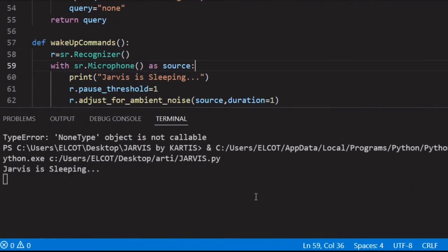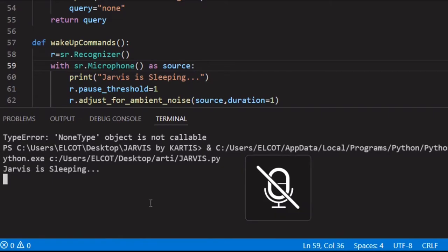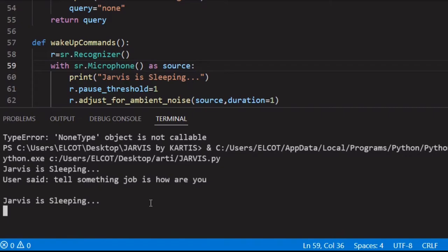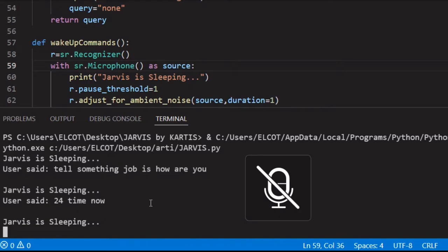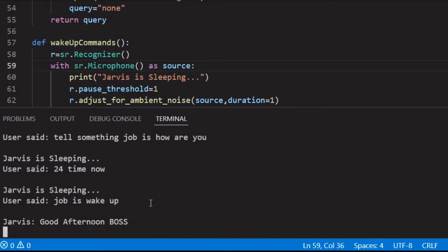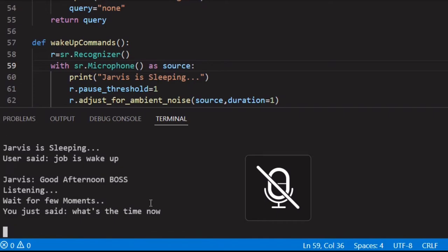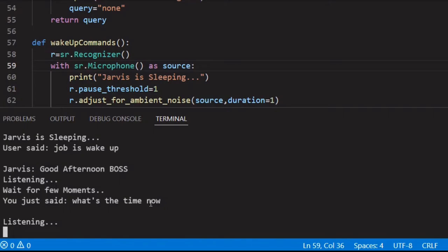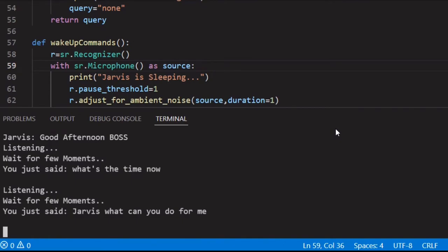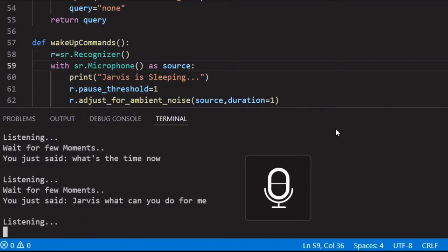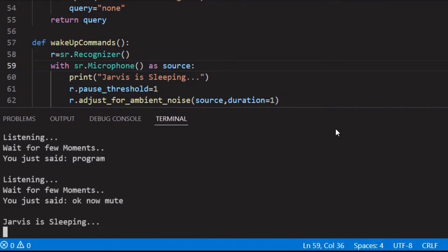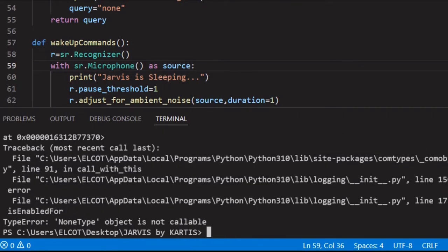You can see Jarvis is sleeping. If I tell him something — 'Jarvis, how are you' or 'Jarvis, what's the time now' — he doesn't react while sleeping. Jarvis wake up. 'Good afternoon boss, what can I do for you?' — now he's online. Jarvis, what's the time now? 'Sir the time is 15 hours 27 minutes and 31 seconds.' Jarvis, what can you do for me? 'Yes sir, as per my program I'm a bot which can perform tasks through your voice commands.' Now mute — he's gone to sleep again.